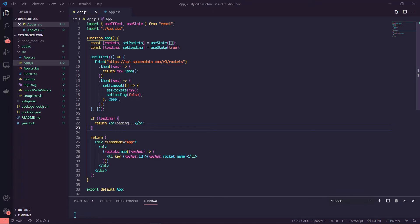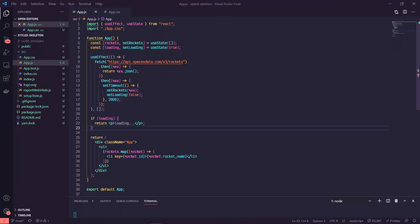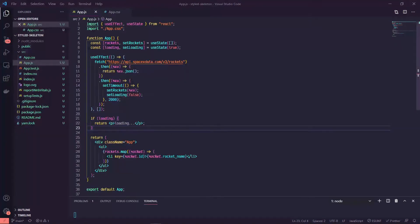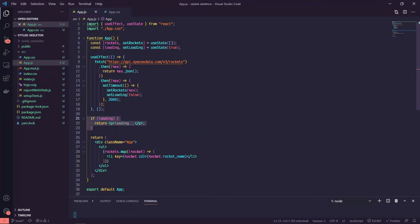And then just setting our rockets array to the data that's coming in. Since this API request is pretty quick, I just added a setTimeout so we can actually see our little loading situation.